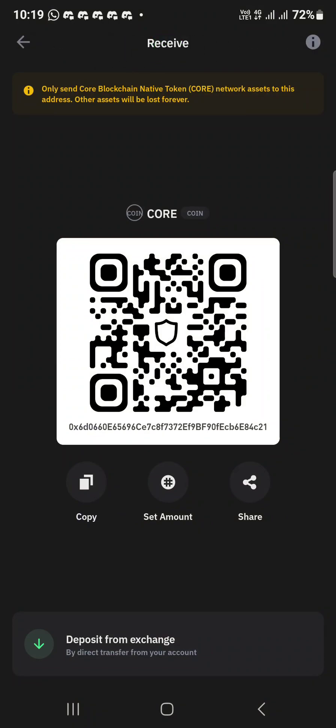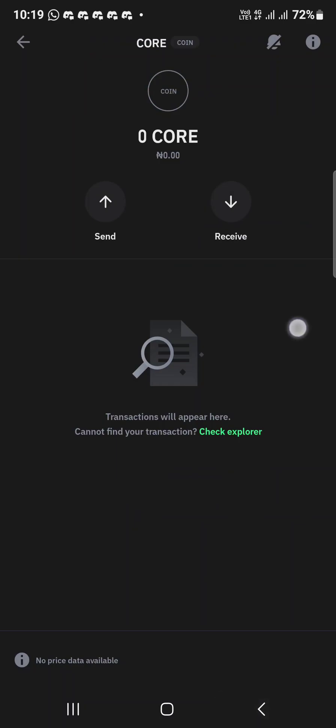Once you copy the address, go to a vendor to buy CORE. You only need 13 CORE. After you buy the CORE it will reflect in your wallet. If you don't know how to buy CORE, come to my TM and I will give you the vendor number.